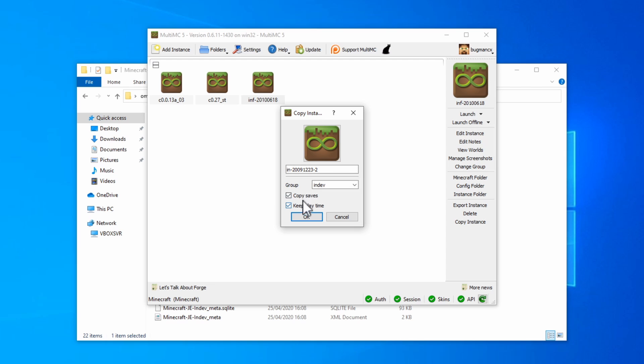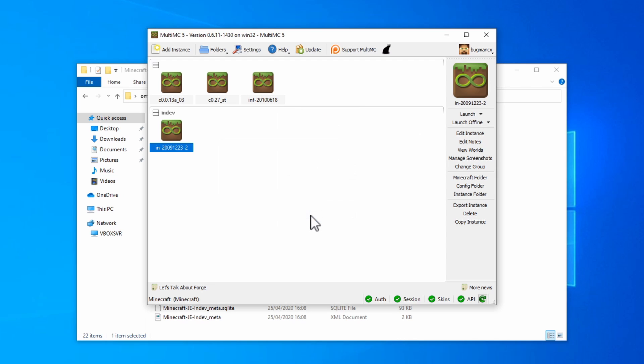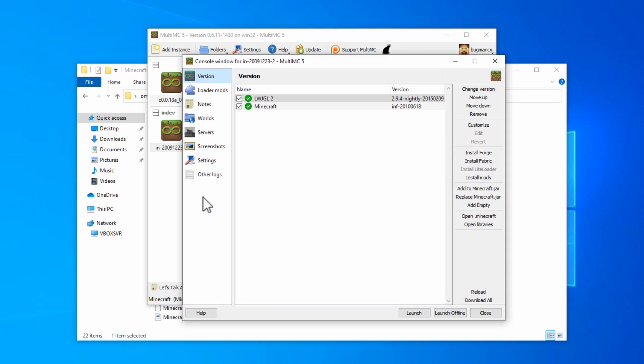Now we can right click and edit instance. Again we only need to change the version here.